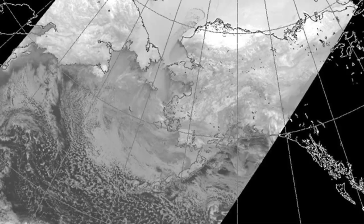Here's an example of one swath from the AVHRR sensor covering Alaska and eastern Russia. It covers a huge area and basically uses a scanning mirror where directly below the sensor the pixels are about 1.1 kilometers in size, and at extreme scan angles the pixels are oblong, with an instantaneous field of view that might be two kilometers by five kilometers.